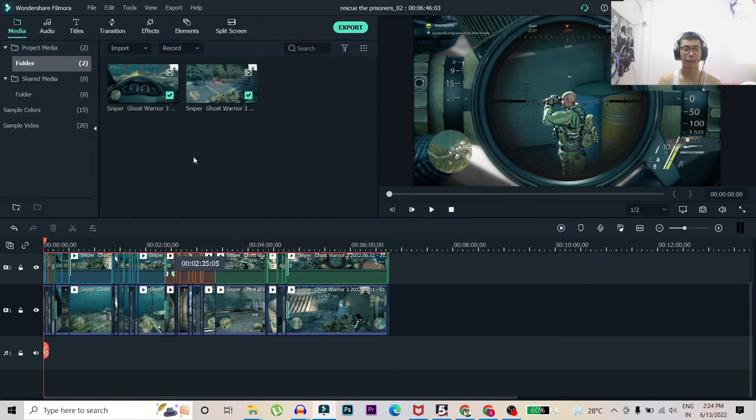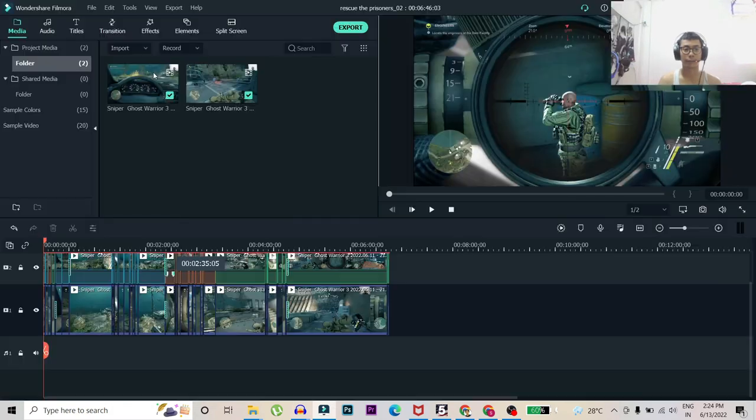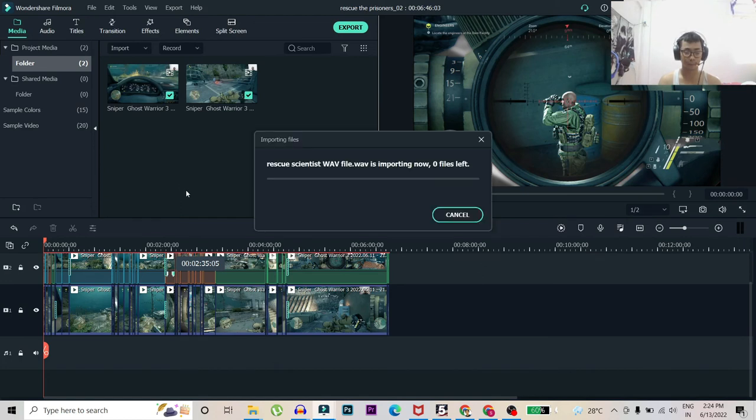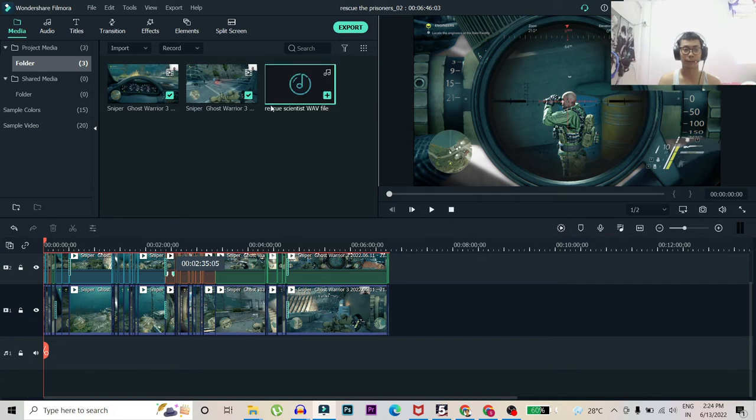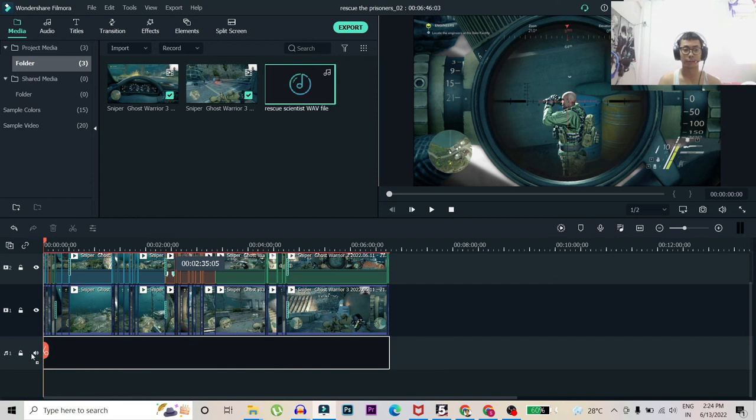And now you have to add the file. So I'll go to media and just click over here to import the file. It will be, yeah this one, rescue sign, this WAV file. It's loading, yeah it's done.